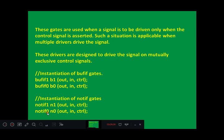Notif1 and notif0 instances, N1 and N0, can be defined in the same way. Each also has one output and two inputs — an input and a control signal.